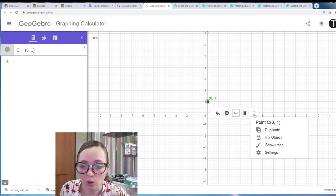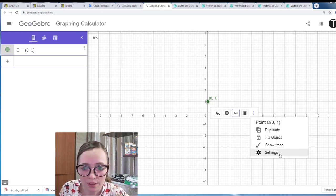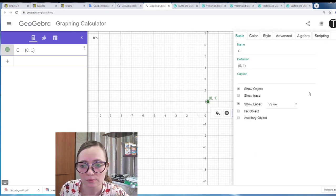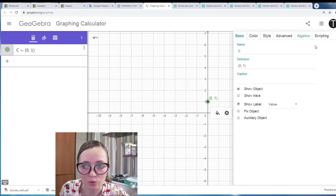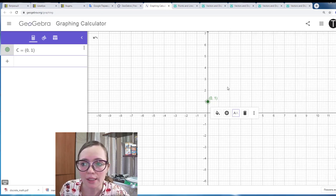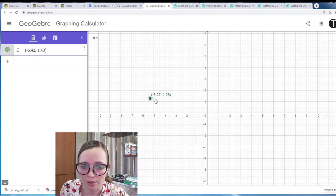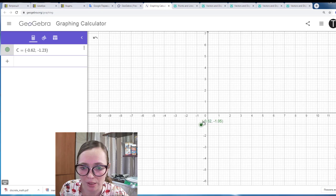You may open more advanced settings of this point — color, style, and some more settings. You can also move this point by taking it and moving it along the grid, and of course the coordinates will be changed.